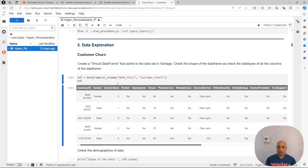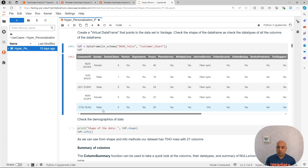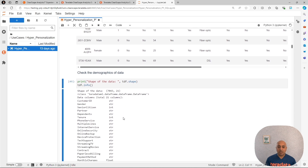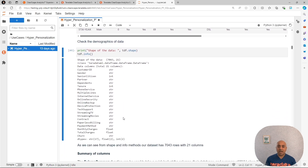So we're going to load our data here. We have the data that we are going to be working with - these are the different customers in the telco that we are going to try to predict the churn of each one of them. We are going to take the shape of the data to understand what we are dealing with. We have a little bit more than 7,000 records with 21 columns. The columns that we have are customer ID and gender.